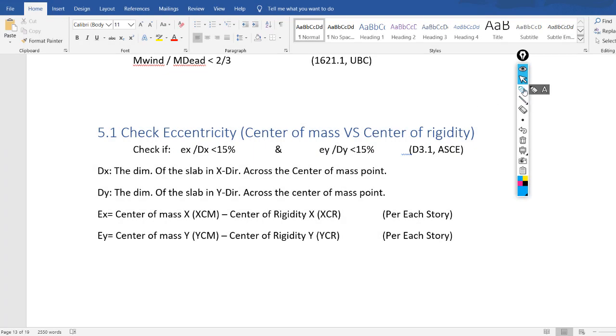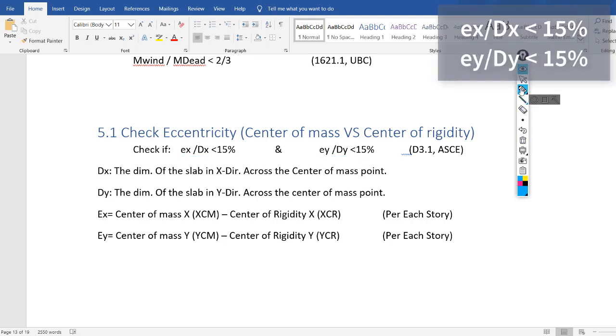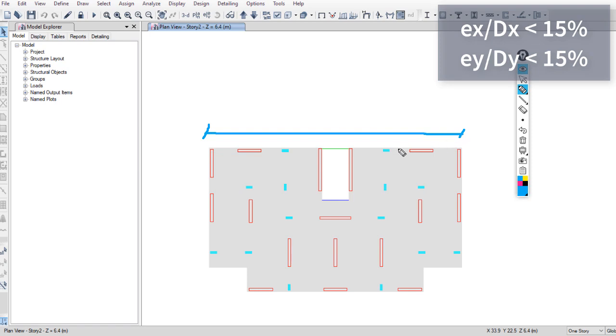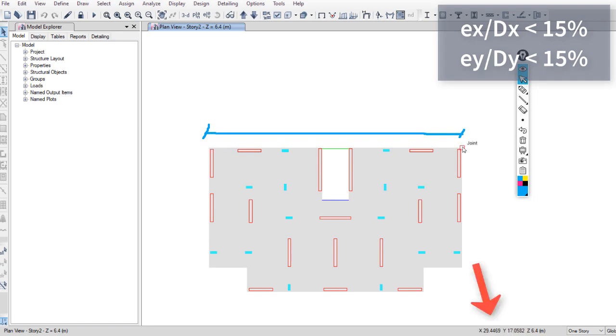You have to check that EX over DX and EY over DY is less than 15%. To do that, you can measure DX in the DXF file in AutoCAD, or hover your mouse from this corner to this corner and copy the coordinates. You can copy these coordinates and calculate DX and DY.